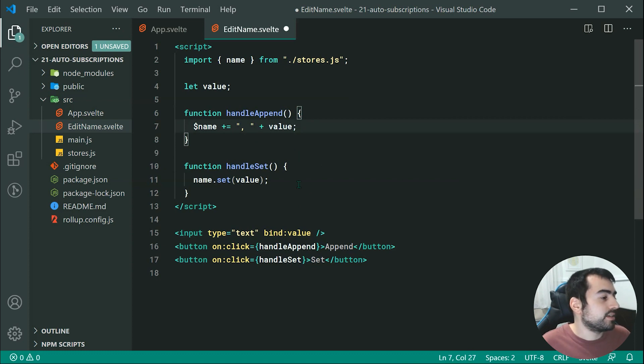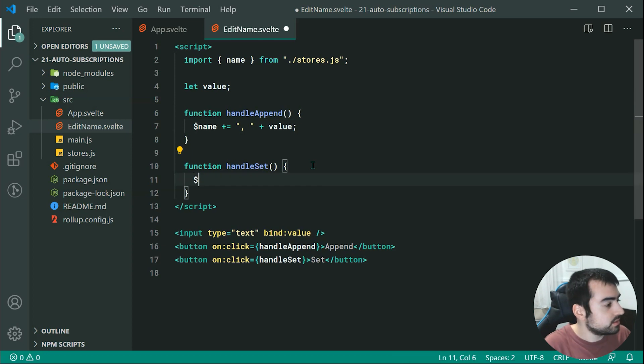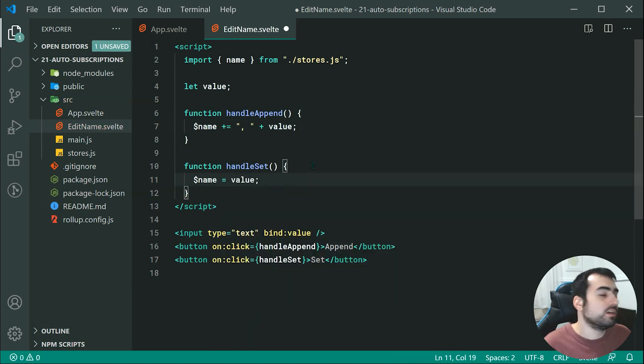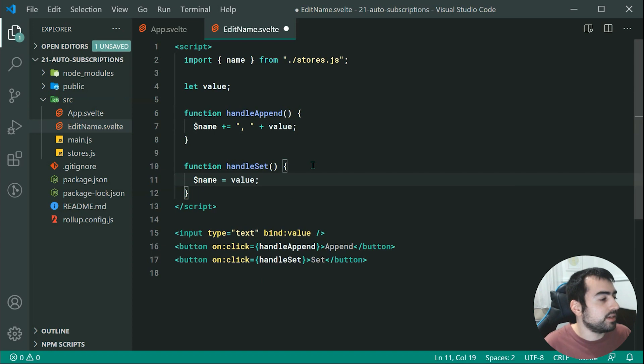When it comes to the set, once again very straightforward — it's going to simply just be dollar sign name equals, and then we can say value right there. And that's going to do the exact same thing as we saw previously.